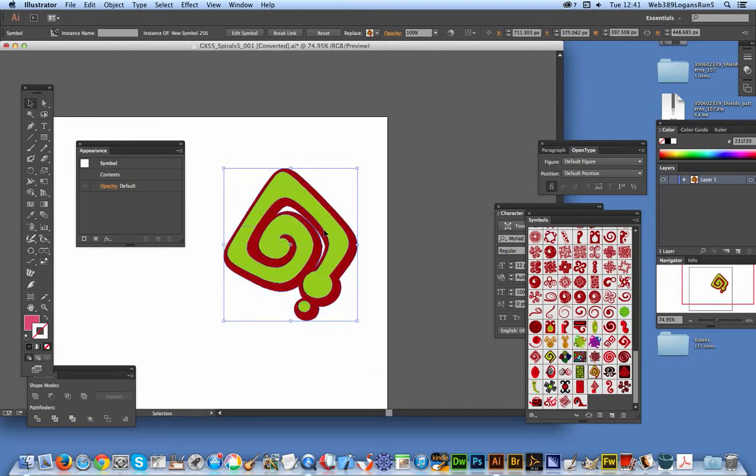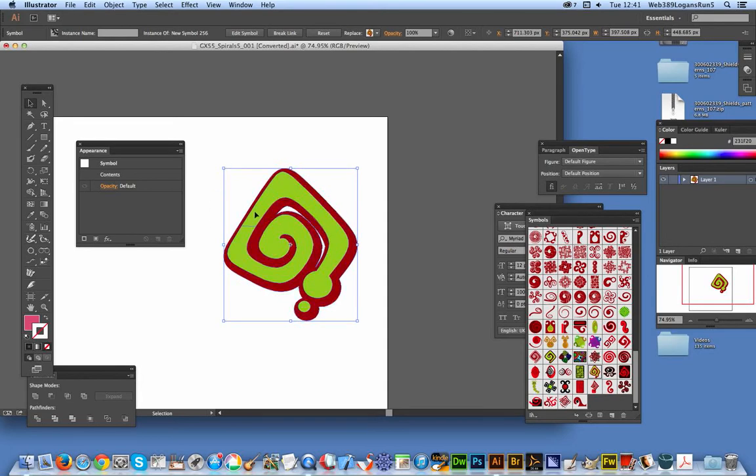I mean you could actually isolate the design and modify the individual parts of the path but I'm just going to add color over to the actual design.